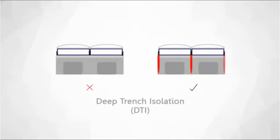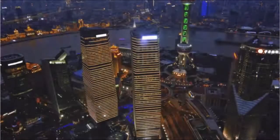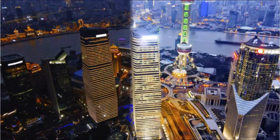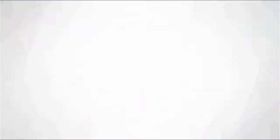Also, the addition of deep trench isolation prevents light from crossing over to neighboring pixels, which significantly reduces crosstalk. Pure Cell Plus greatly increases signal-to-noise ratio and color fidelity, which allows for capturing lifelike image quality.